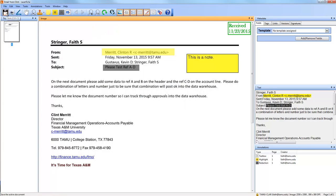To save all your changes: if you've made changes and try to close the document without saving, LaserFish will ask if you want to save, so you don't need to worry about forgetting.